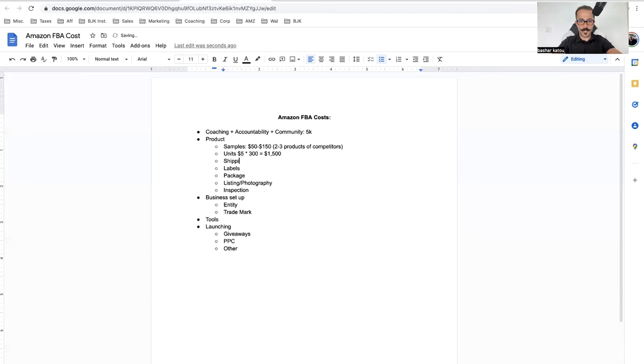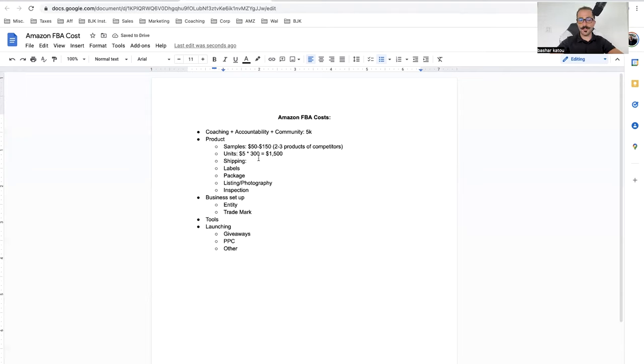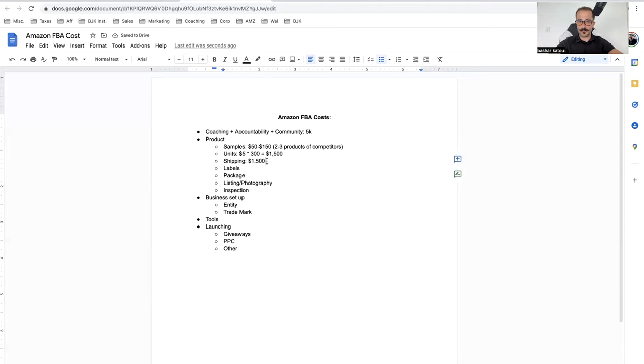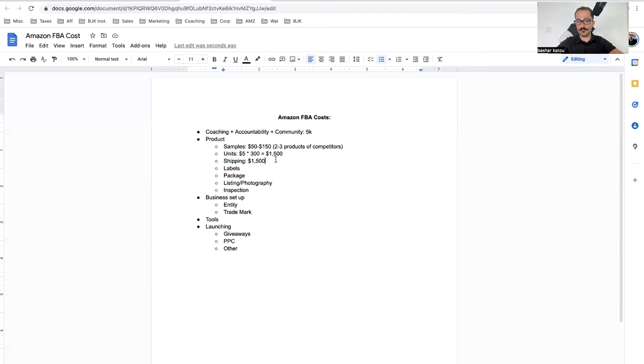One thing I forgot is shipping. Shipping depends on the product, how heavy it is, what's going on. Usually it costs about the same amount as the actual product. Let's just say another $1,500 just to be safe. So that's going to be about $3,000. So product for the product itself and for the shipping, it's about $3,000 for 300 units.